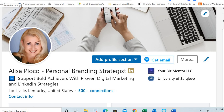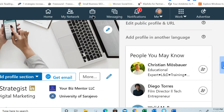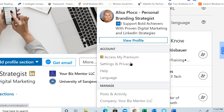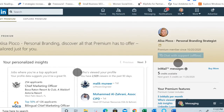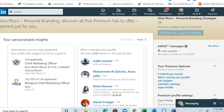In this video I'm going to show you how to cancel your premium LinkedIn subscription. Once you are on your LinkedIn profile on the home page, on the menu choose the Me icon, click on it, then choose from the options 'Access my premium' and click on it — this page will open.